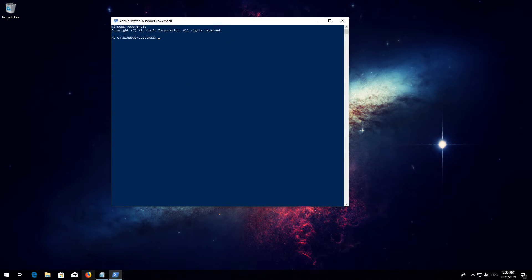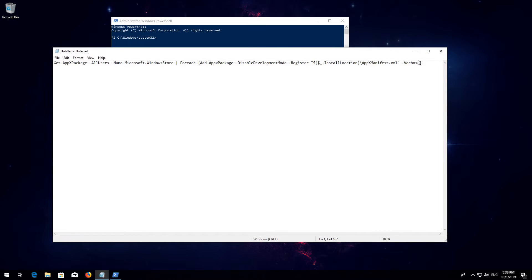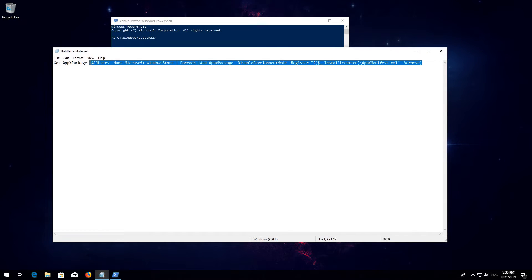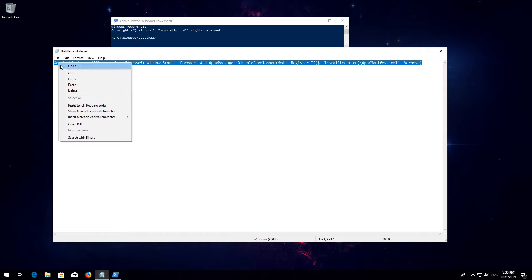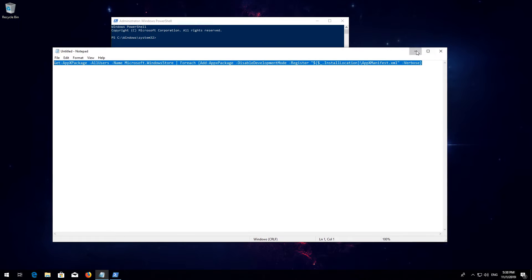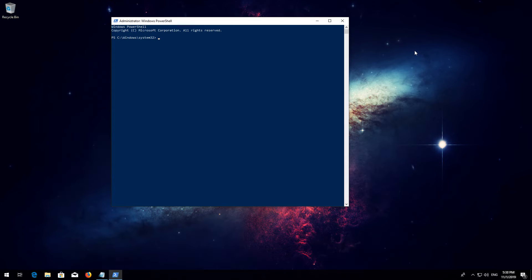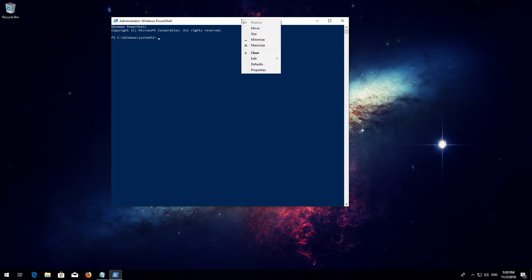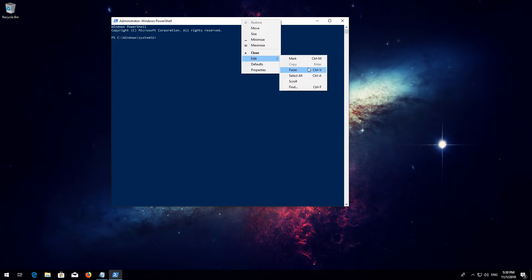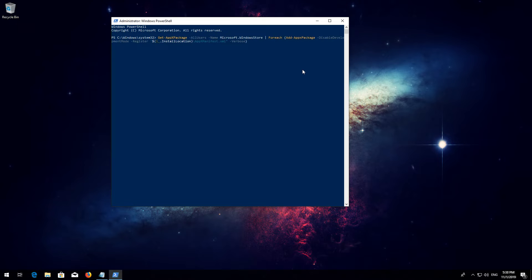Copy the text that you'll find in the description of this video. Right-click the white frame. Select Edit and then Paste.